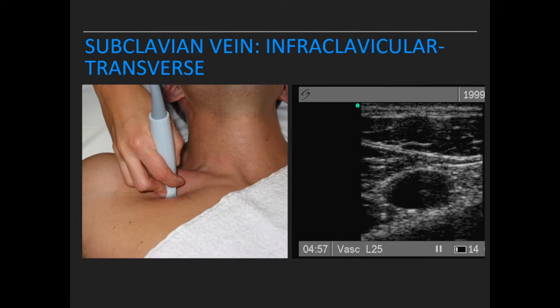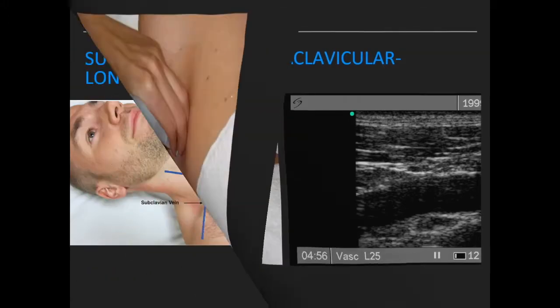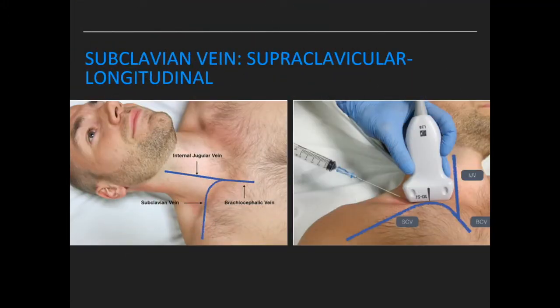The subclavian vein can be approached either infraclavicular or supraclavicular. In the infraclavicular approach, the probe is placed inferior to the clavicle at the mid-clavicular region. In the supraclavicular approach, the vessel sits just beneath the clavicle and is relatively superficial — less than one centimeter — making it easier to cannulate. However, due to its close proximity to the pleura and difficulty to compress, this vessel is less favorable.